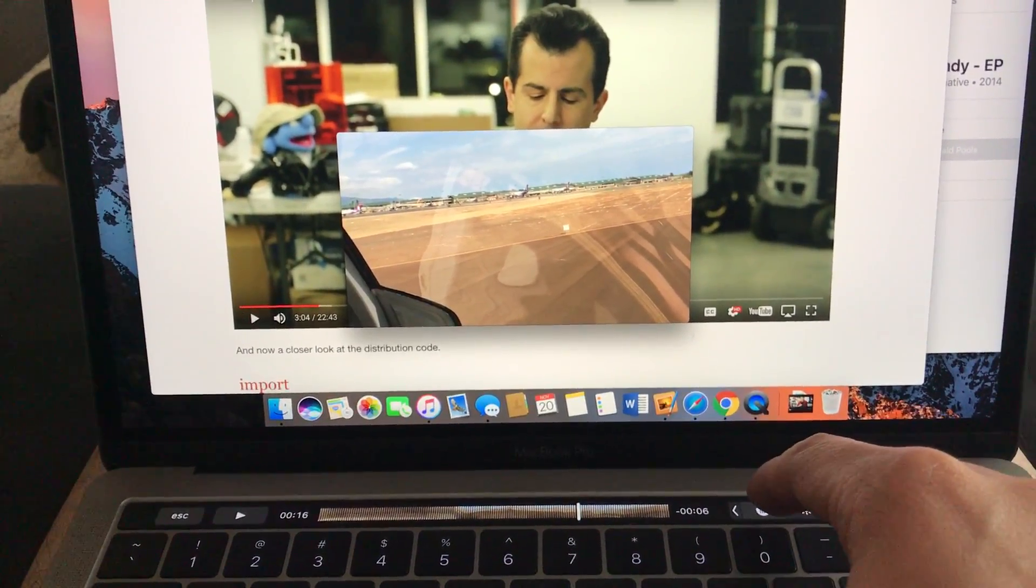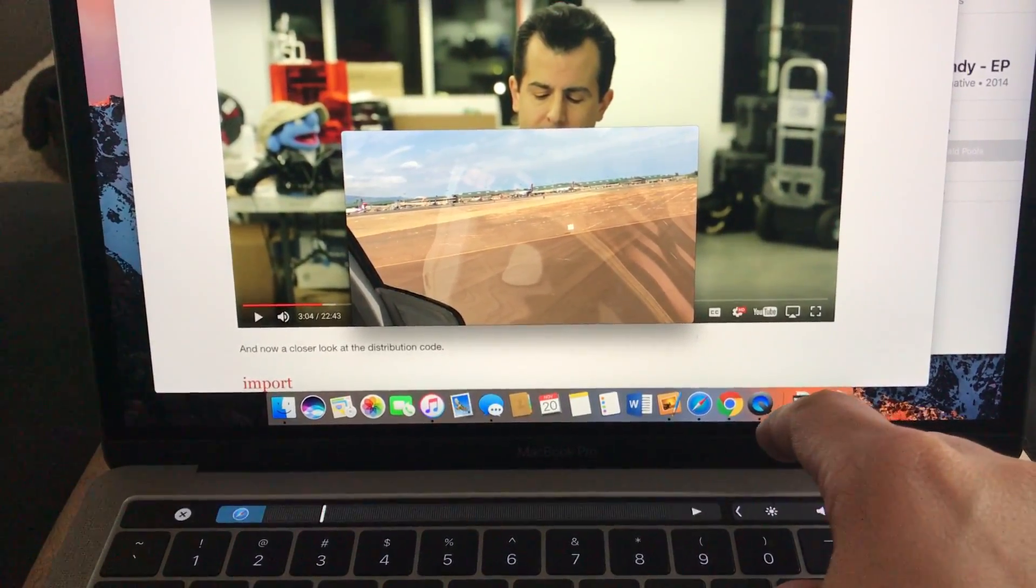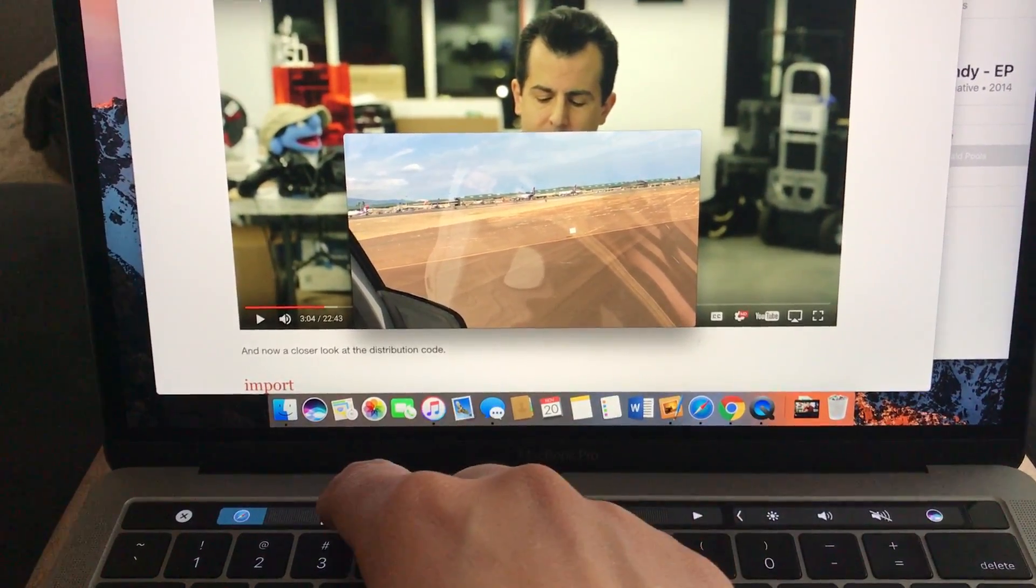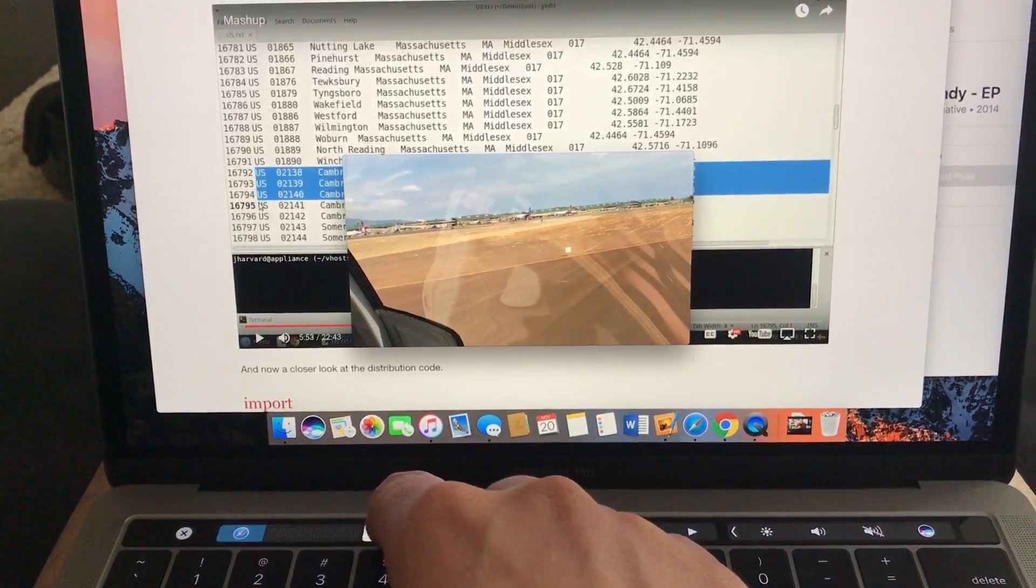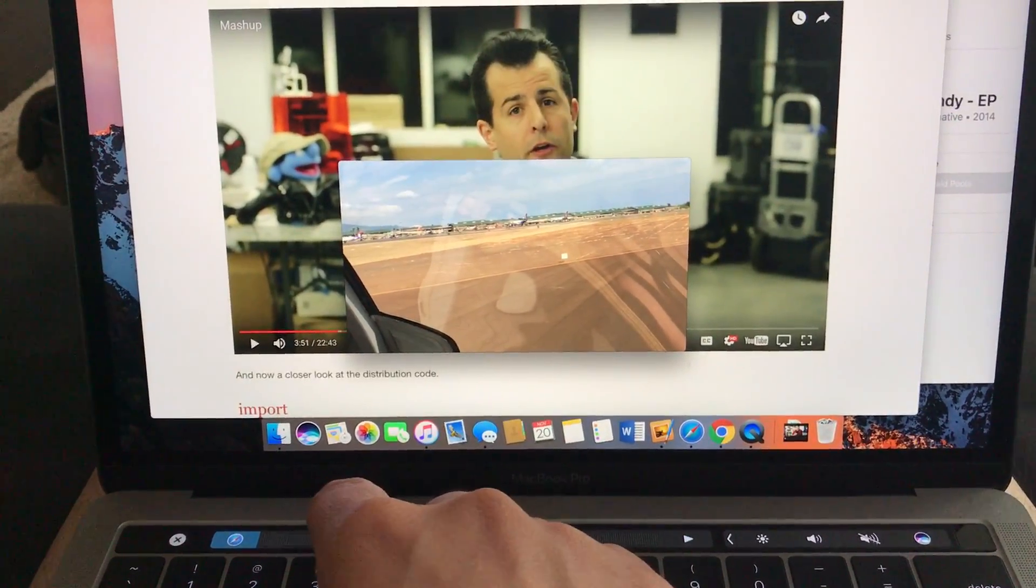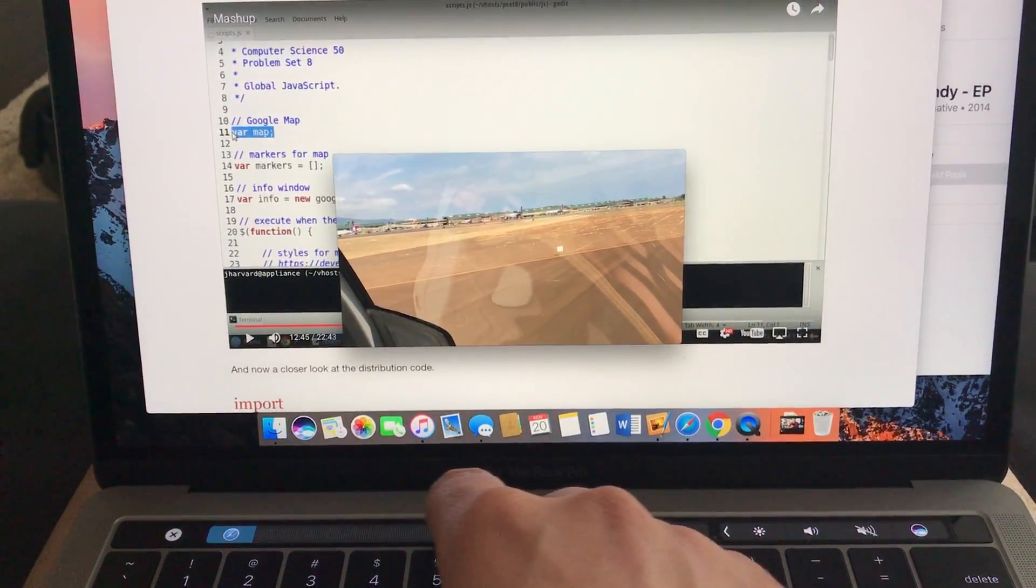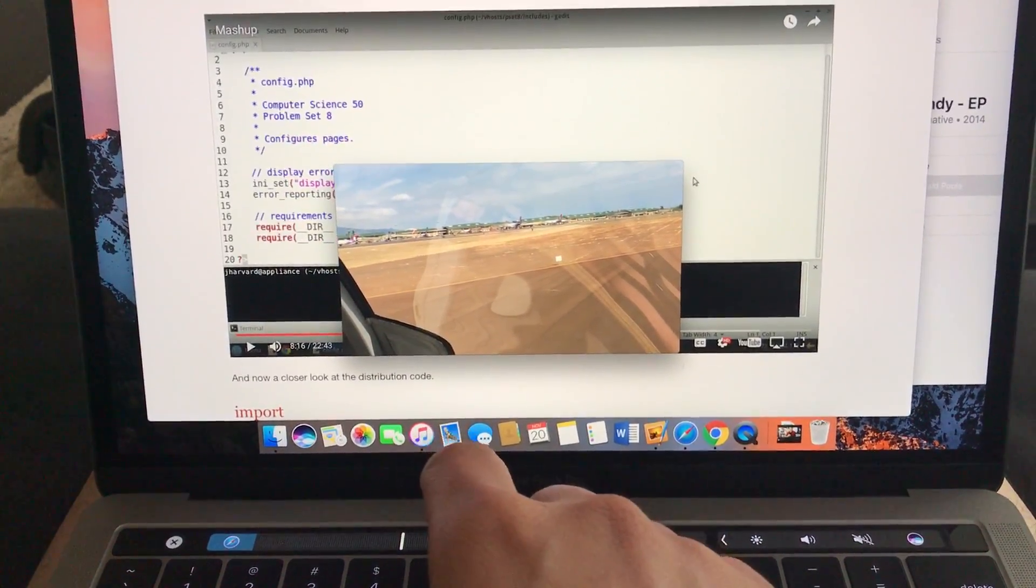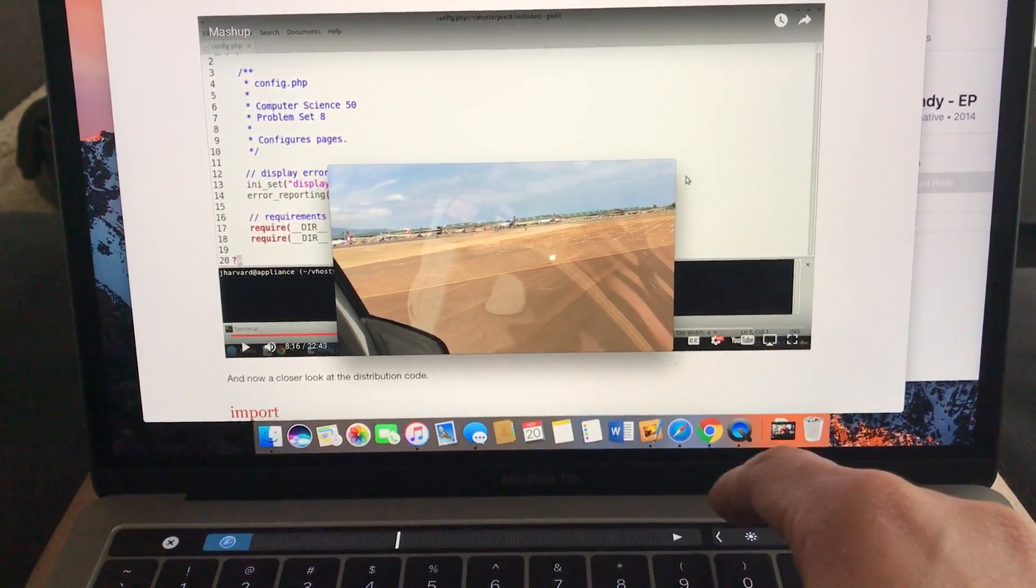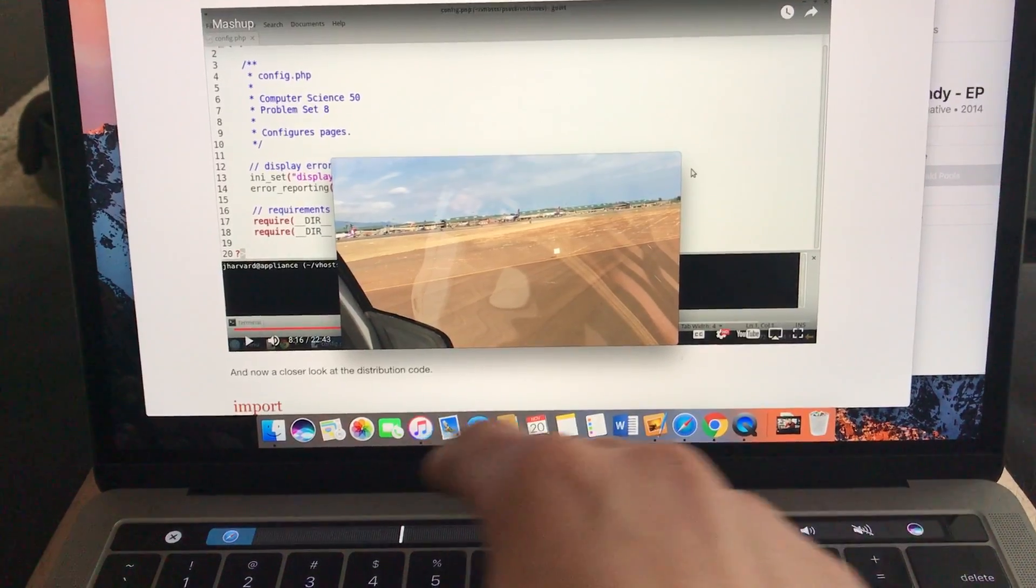Here's the fun part, you can actually go back to Safari and you see in the background, you're controlling content that's not even currently active right now.